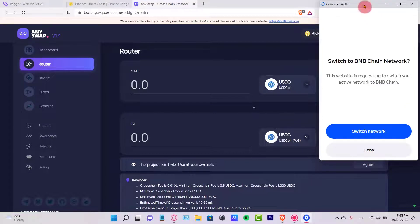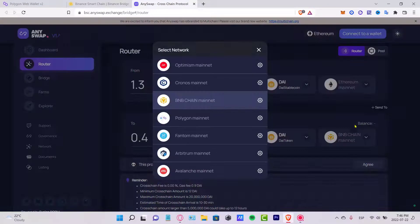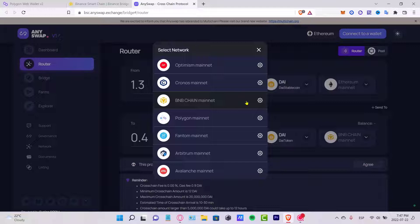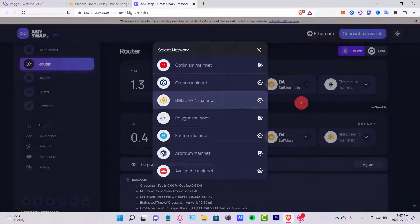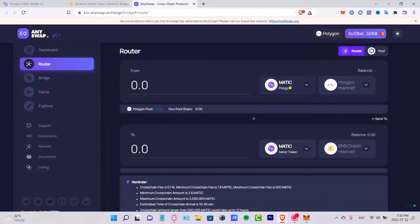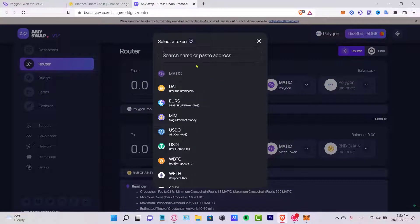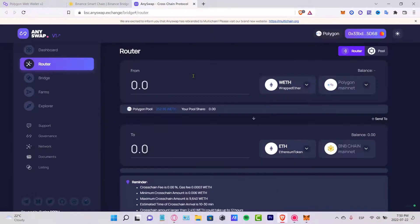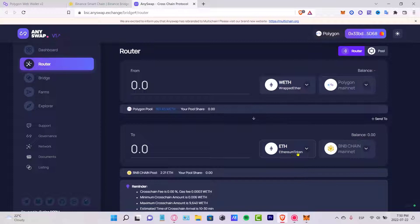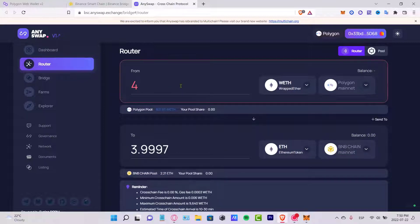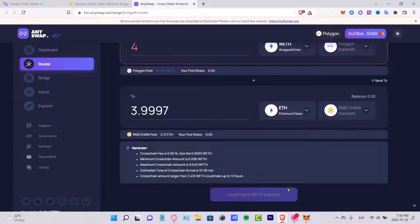I'm going to connect my Coinbase Wallet here again. You want to change the destination token to the Binance Smart Chain — BSC — because this is the cheapest option at the moment. I strongly recommend using the BSC network. Select your token from the Polygon mainnet — in our case it's Wrapped Ethereum — and it will be converted to the Ethereum token on BSC.